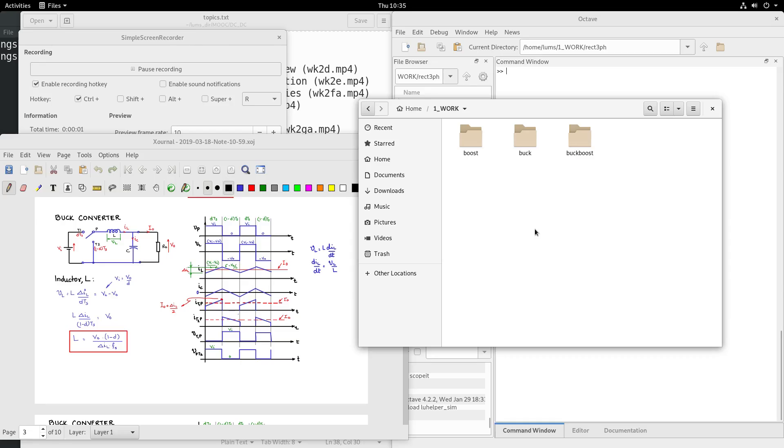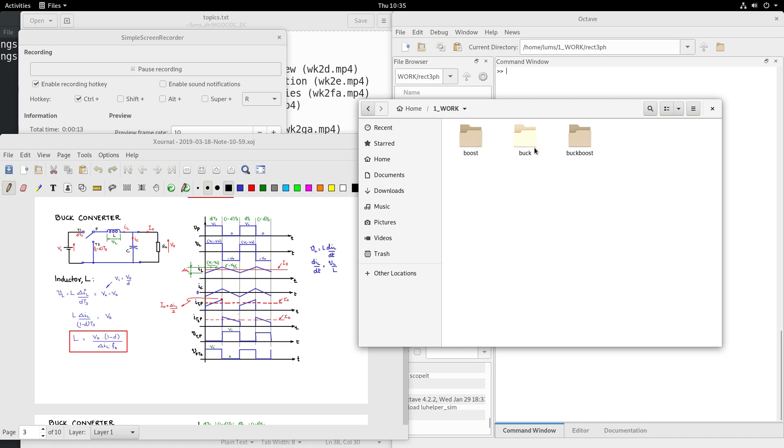Let us briefly look at equation based simulation for the buck, boost, and buck-boost converter. I have within the work folder three folders: buck, boost, and buck-boost.